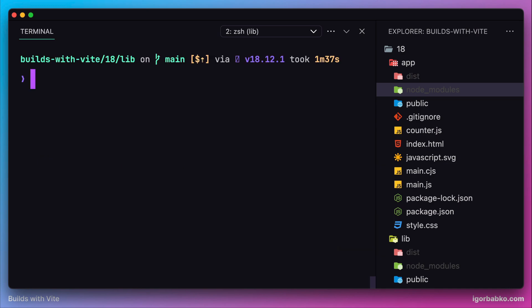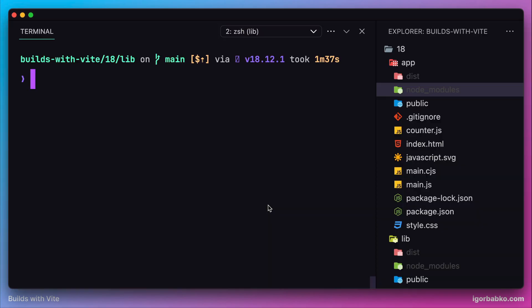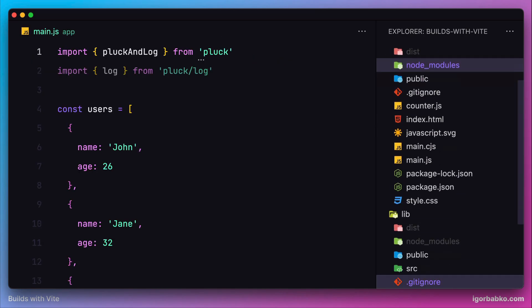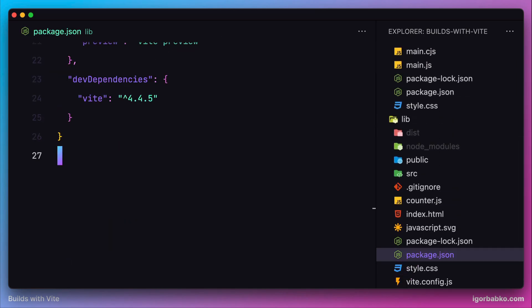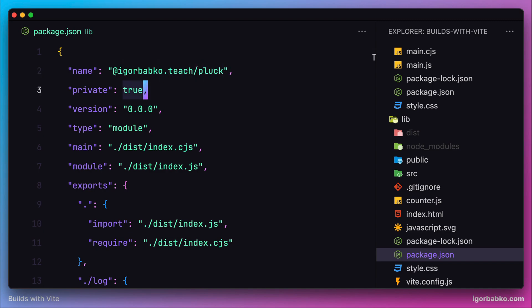Switching over to the browser, we can see there are no libraries in my npm account yet. Let's start the process of publishing. First, let's open the package.json file of our library. The first thing I'm going to do is rename the value under the name key. Besides the library name, I'll also add a namespace that matches the username of the logged-in user. This ensures we won't get naming collisions, since a package named plug may already exist on npm.